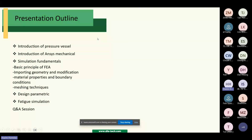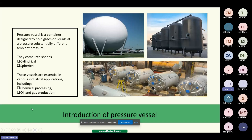I will begin with the introduction of pressure vessels, then introduce ANSYS Mechanical, and then simulation fundamentals which consist of basic principles of FEA, and then how to import the geometry, do some modification, material property, boundary conditions, meshing technique, and other topics as well, followed by a Q&A session.